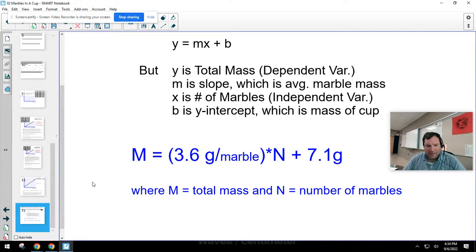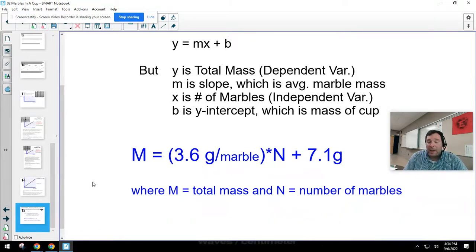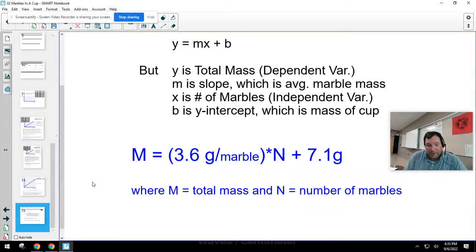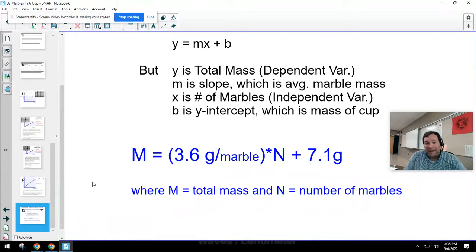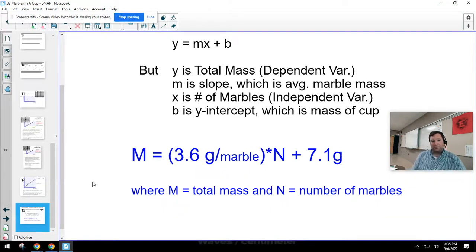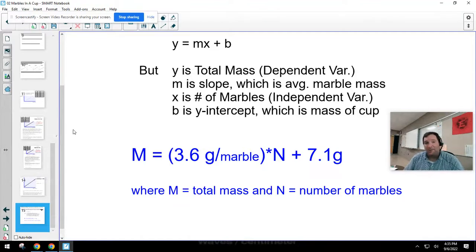Now with this mathematical model I can do all kinds of powerful things — like predicting if I add 700 marbles to that cup, how much mass would that be? Or how many marbles would I need to add to reach 500 grams? I can use that mathematical relationship to make predictions about things I haven't even done yet. That is an incredibly powerful tool.